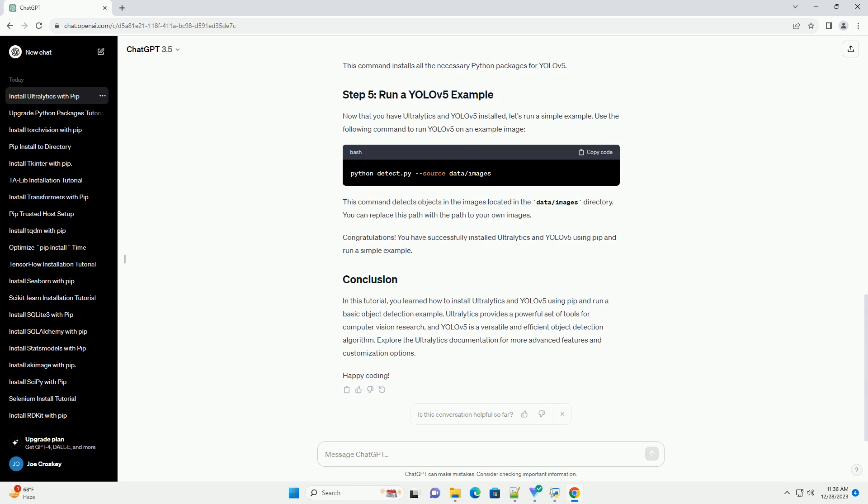Before you start, make sure you have the following prerequisites installed. Open your terminal or command prompt on your computer.